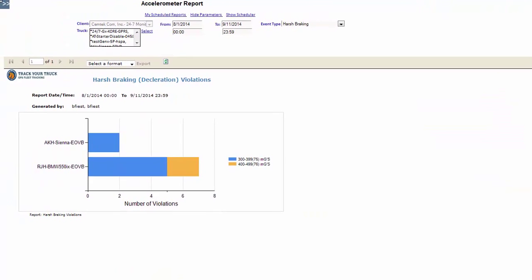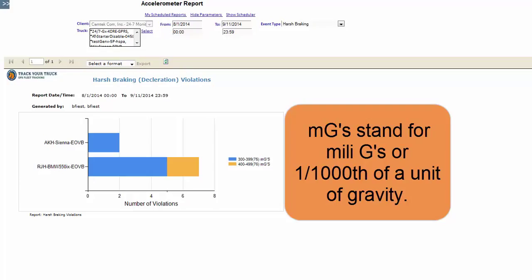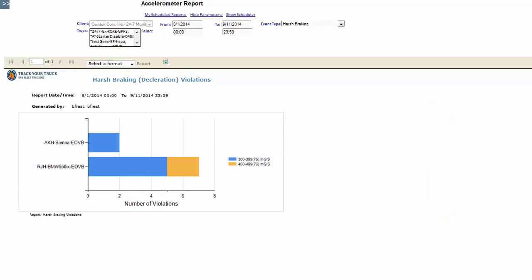The report opens and you will graphically see the number of violations and the severity of the braking. Now, MGs stand for milligees or one one thousandth of a unit of gravity. Gravity is a force exerted on an object when it has dropped at some distance above the ground. Let's give some common sense examples.